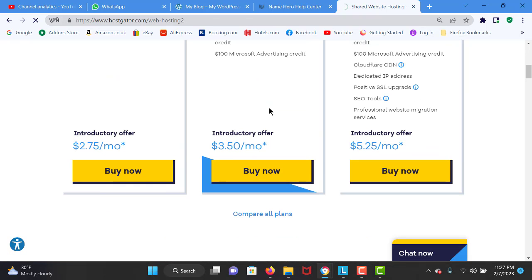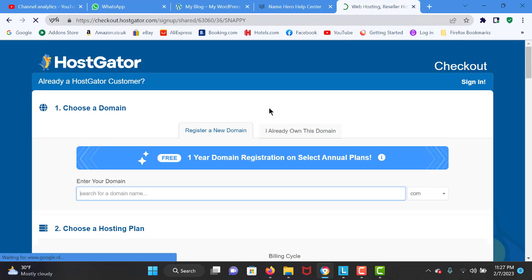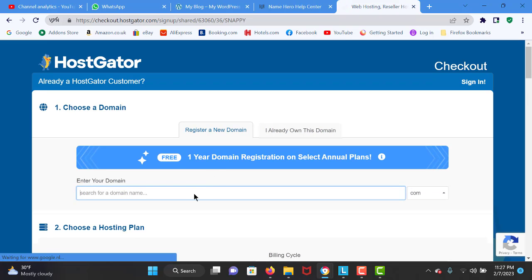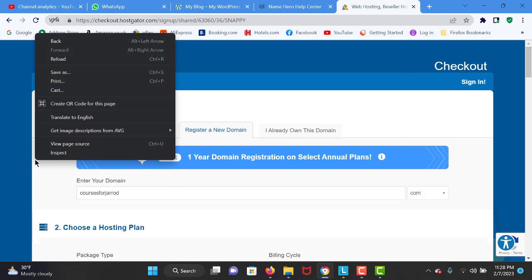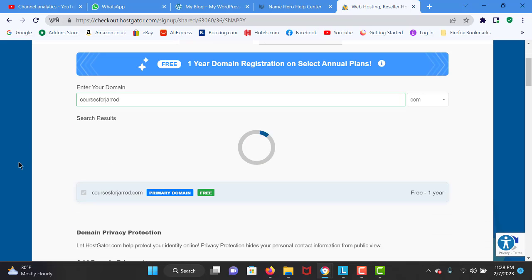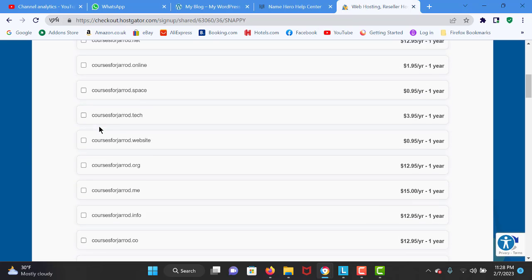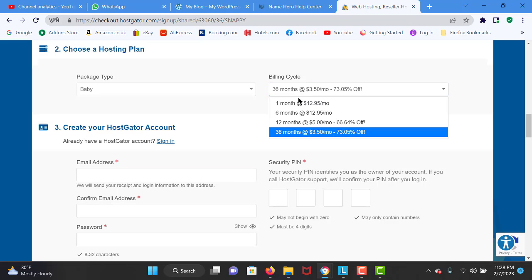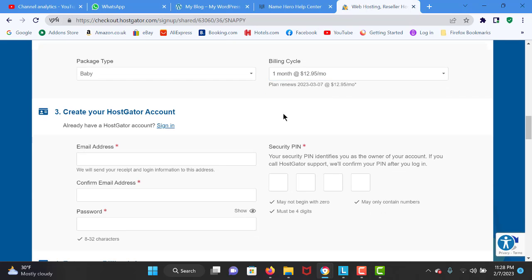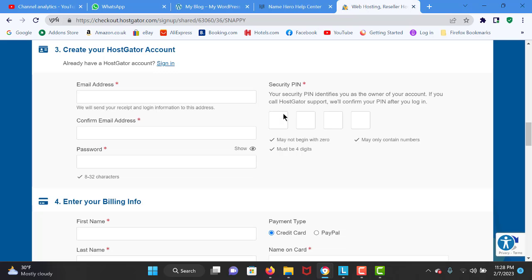I highly recommend the baby plan or the business plan. I am going to click on Buy Now, and once it is loaded I am going to enter my domain name — my primary domain. I'll type whatever you want, and if it is available you can register the domain name. You can also choose your extension like .com or .org. You can try it for one month and get a refund if you don't like it.